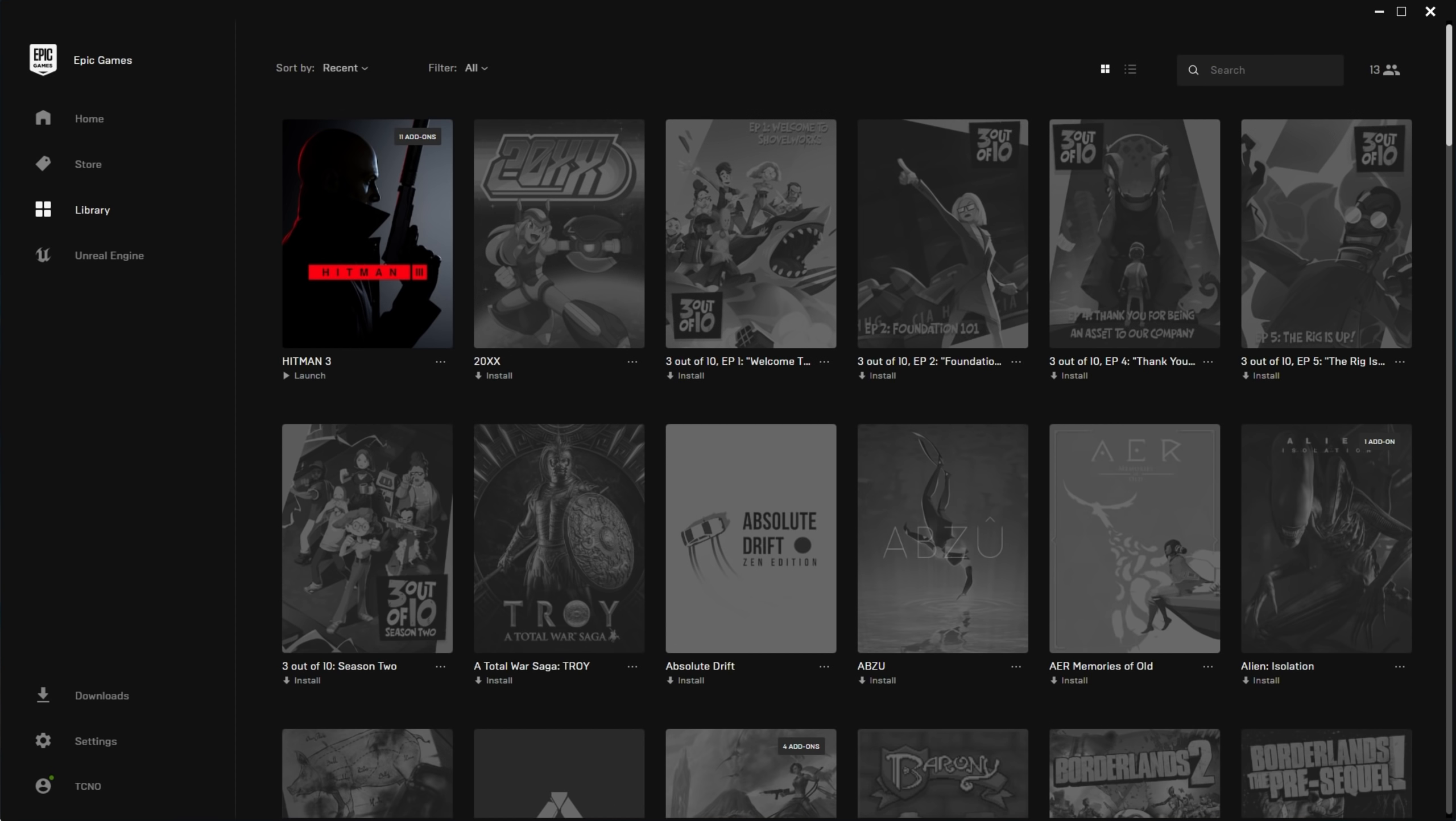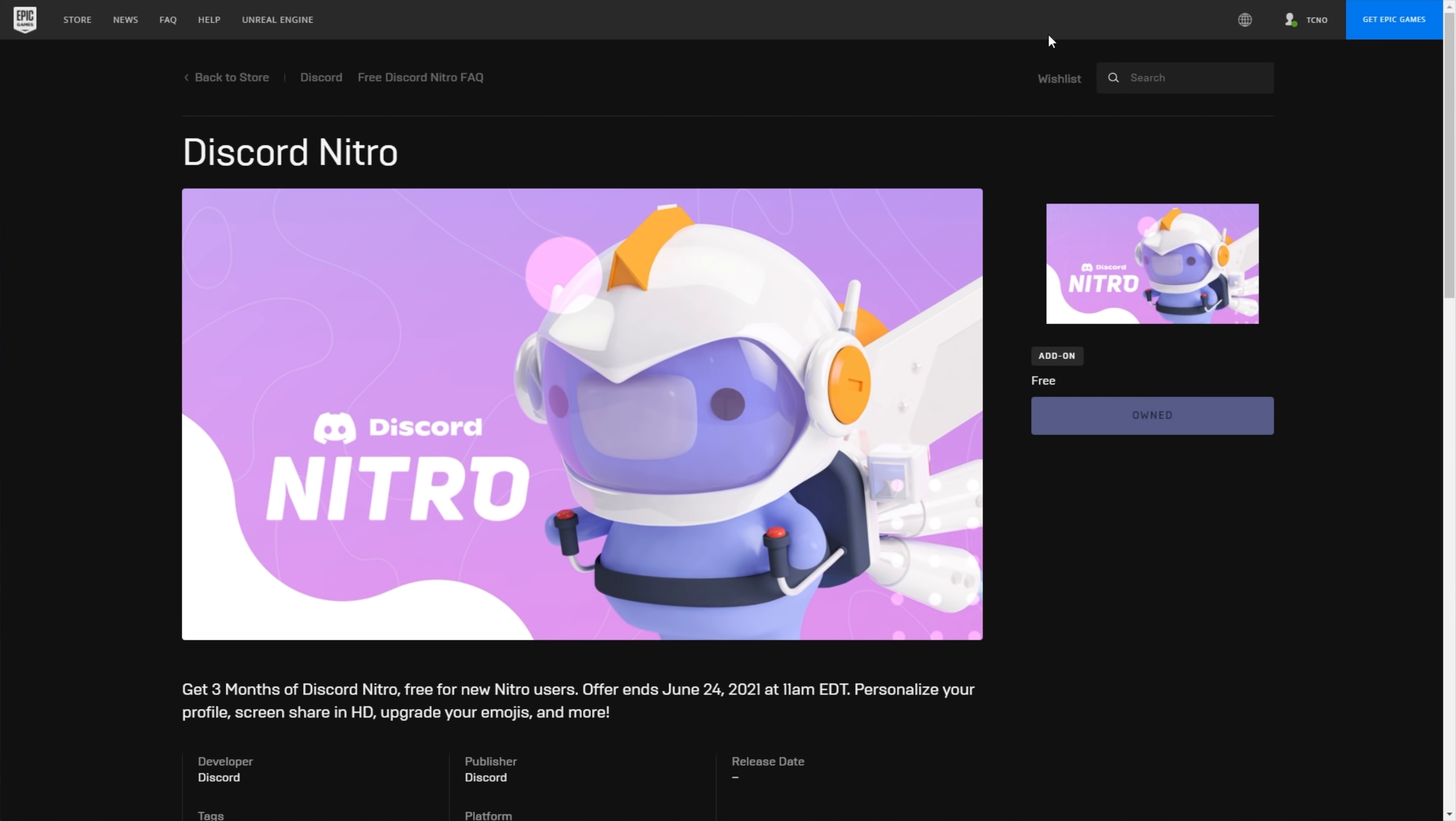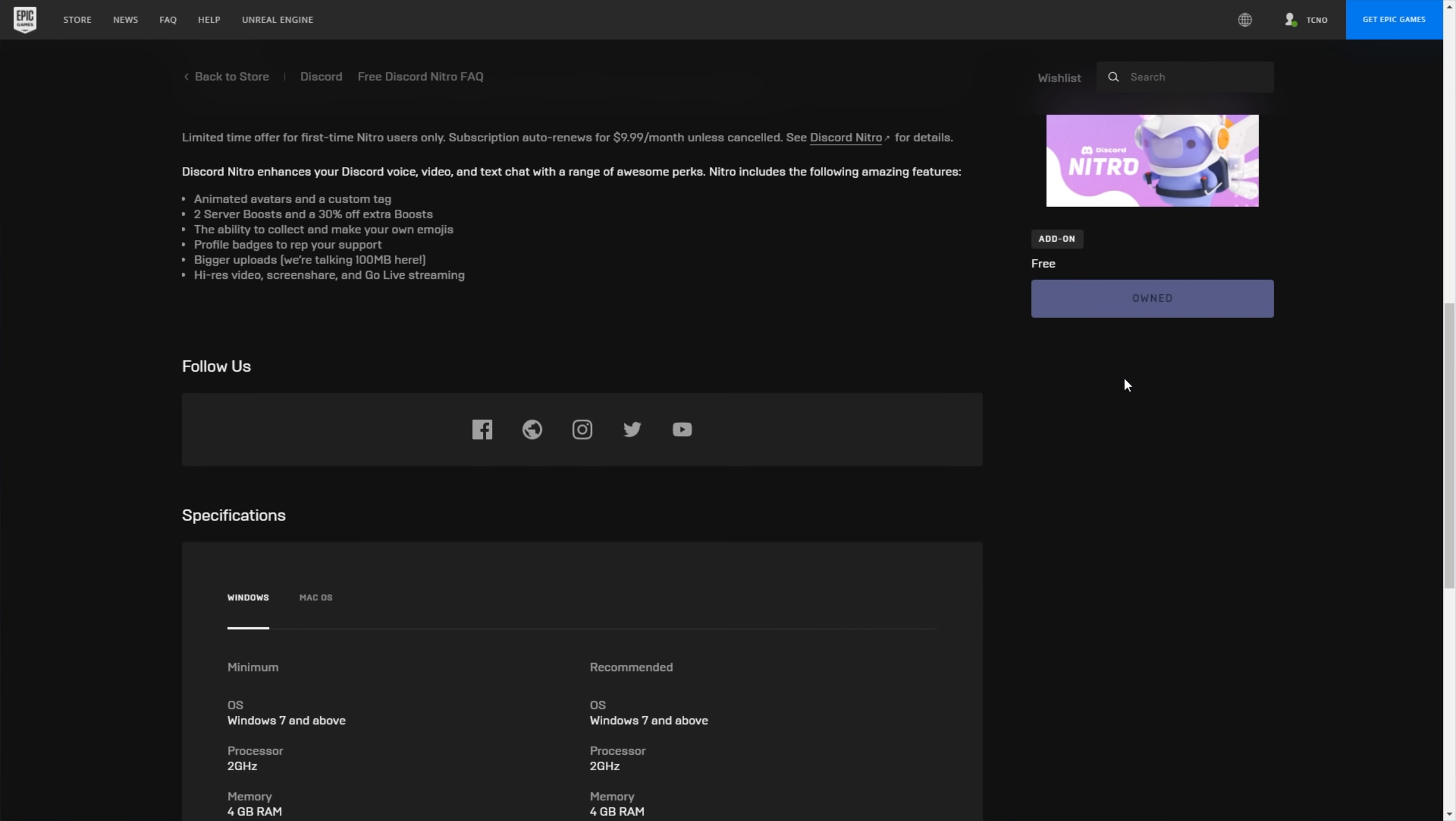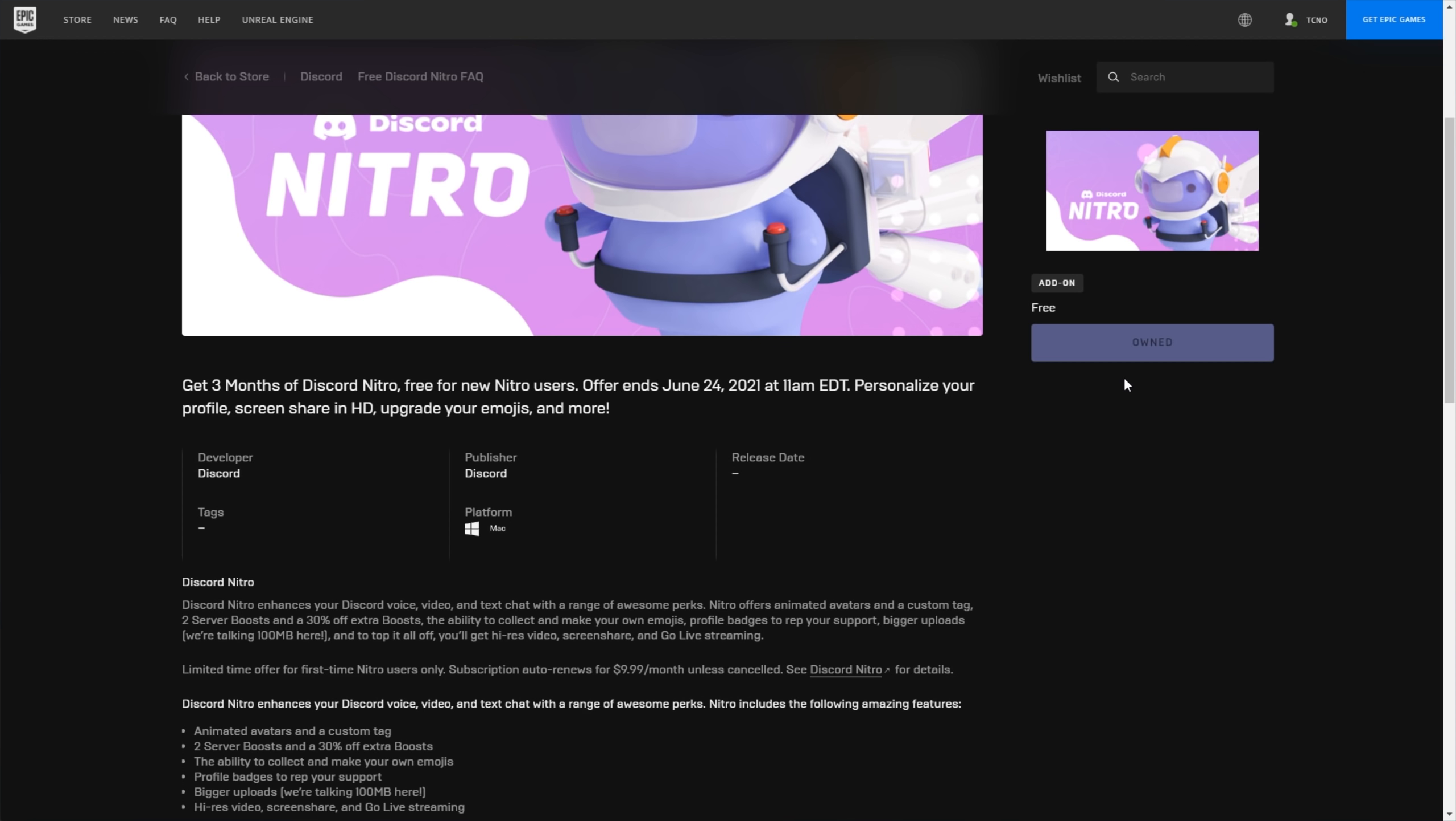Now, of course, you don't actually need the Epic Games launcher installed to get there. In the description down below, you'll find a direct link to the page. All you have to do is sign in and then click the buy button under the Discord Nitro icon on the right hand side. After you claim it and add it to your account, you should receive an email shortly after.